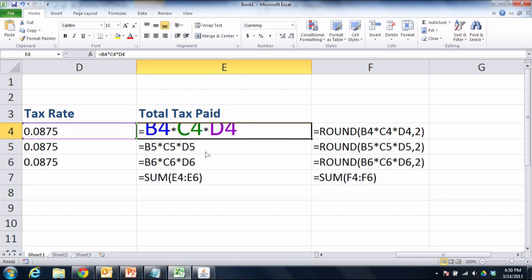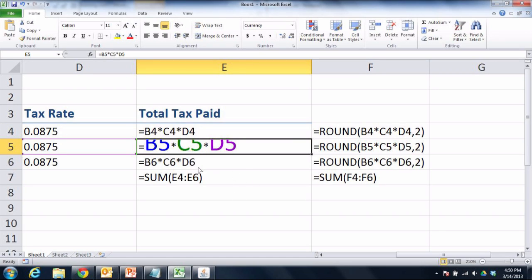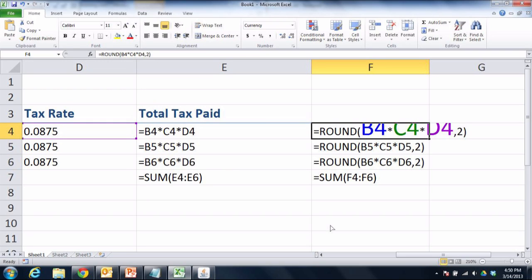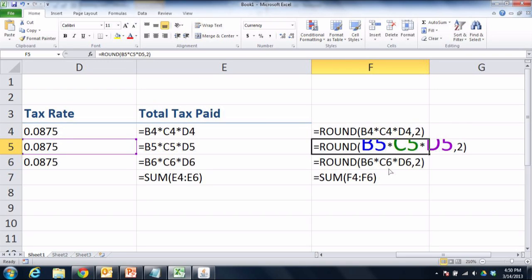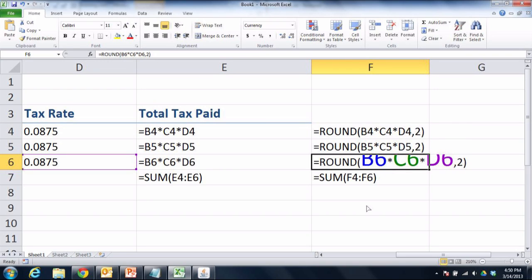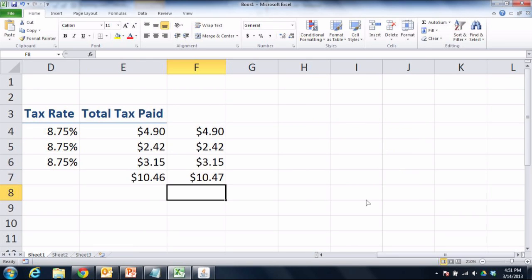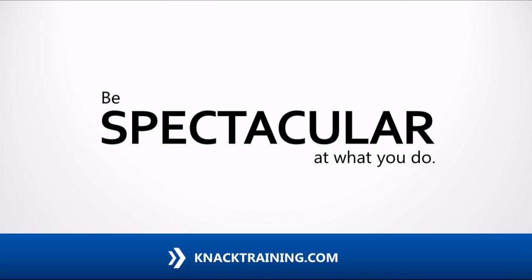That's our first example of nested functions being useful: take B4 times C4 times D4 nested inside the ROUND function, and you get the benefit of rounding off to two digits. Until next time, be spectacular at what you do.